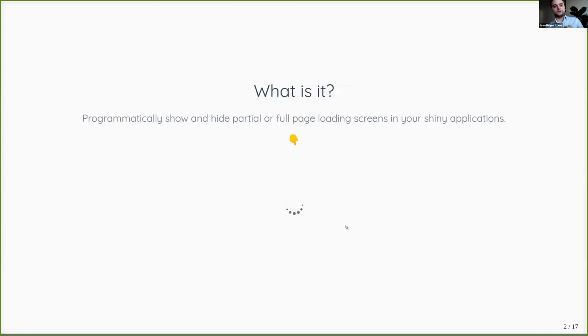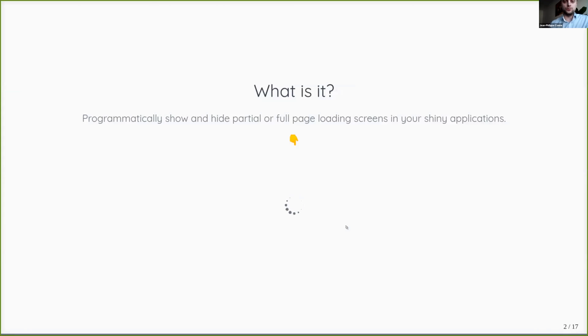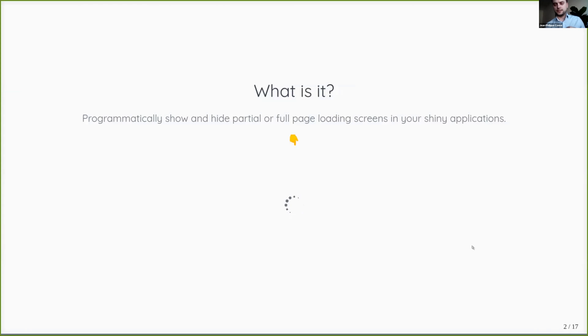So I have a quick line on what it is exactly. The idea is to programmatically show a loading screen to the user of your application, generally with a little spinner like you can see down there at the bottom of the slide.